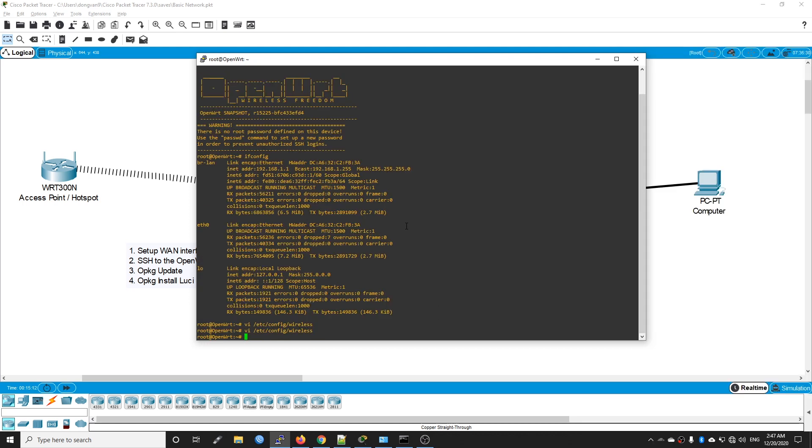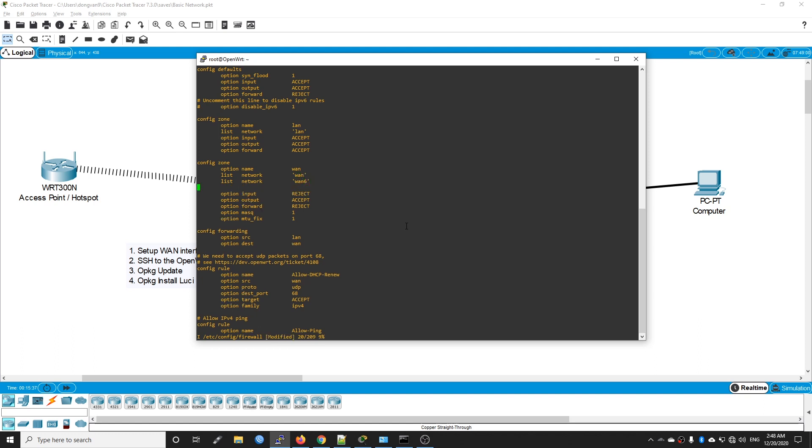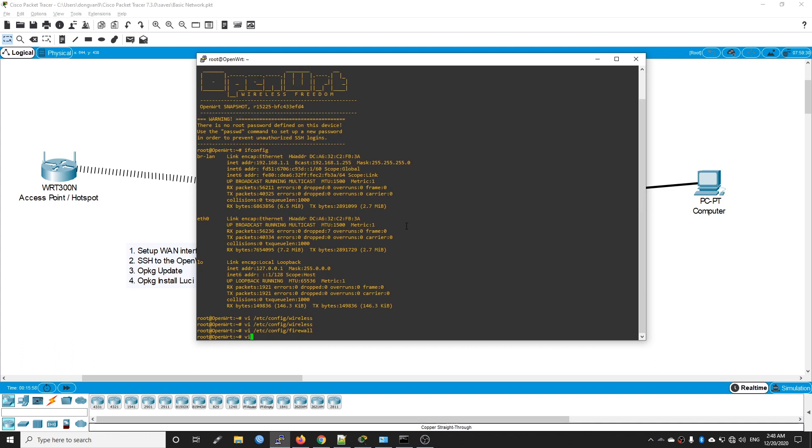Now we need to edit the firewall file. Press I to switch to insert mode. We have the config zone for the WAN zone. On the list network, we have WAN and WAN6, so we need to add our interface to it as well: list network wwan. Escape, then write and quit.